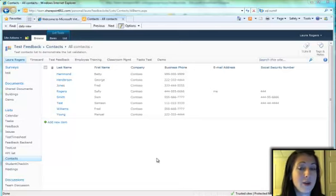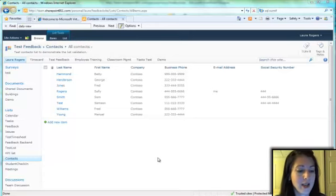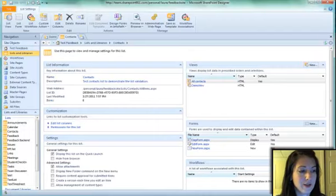First of all, we have a SharePoint Contacts list, and we're going to open this list in SharePoint Designer 2010.